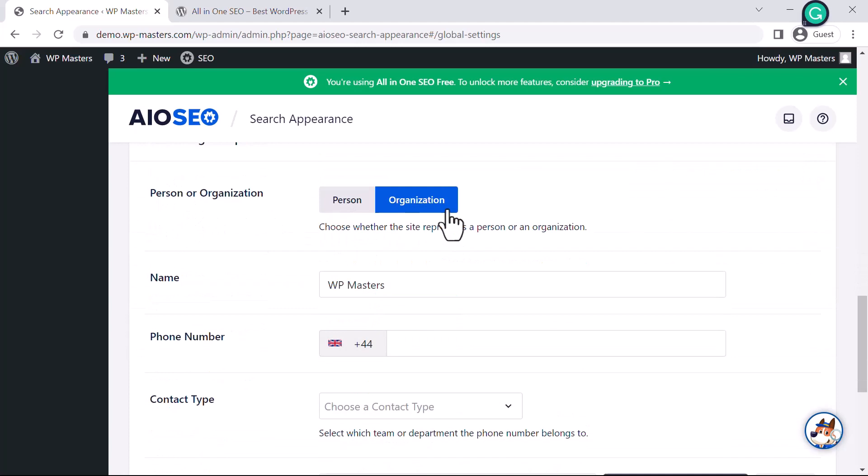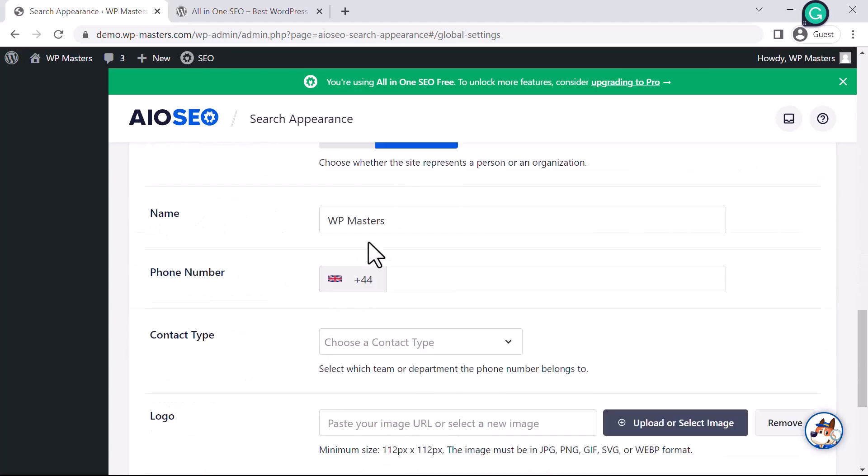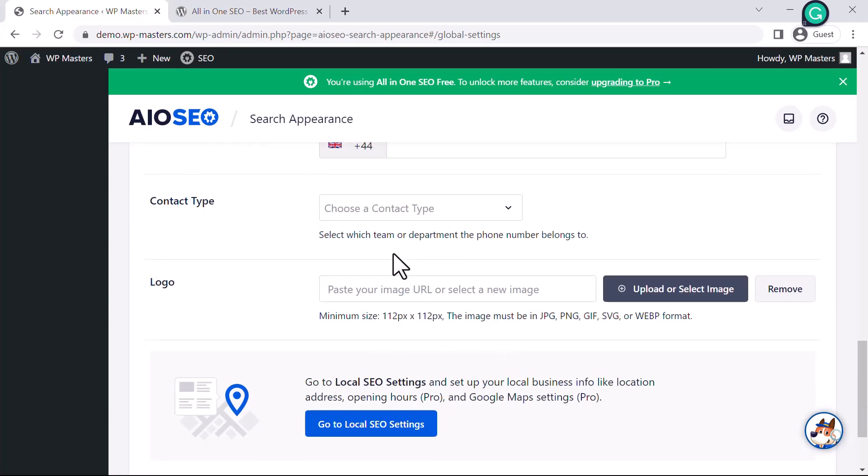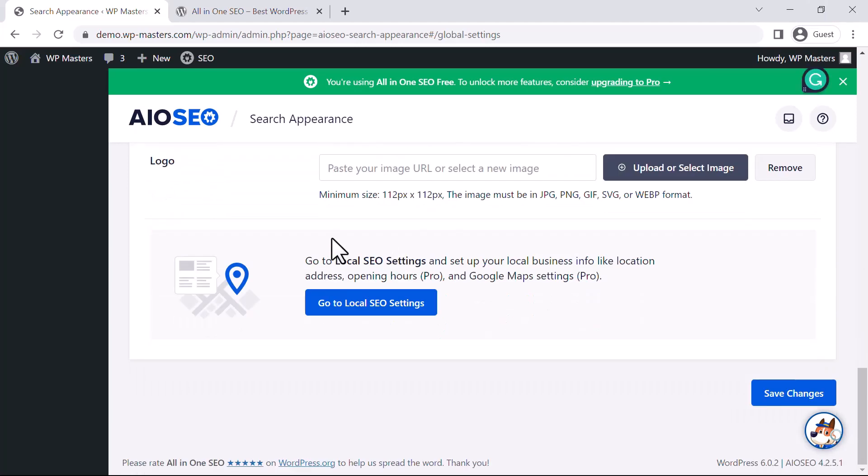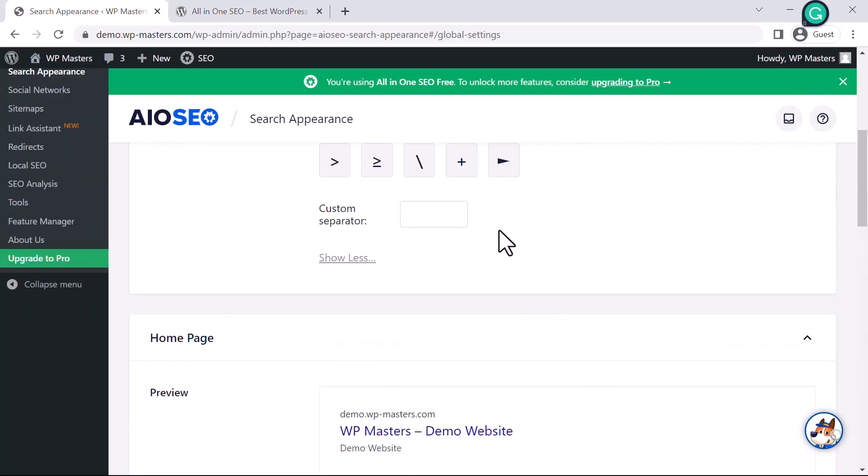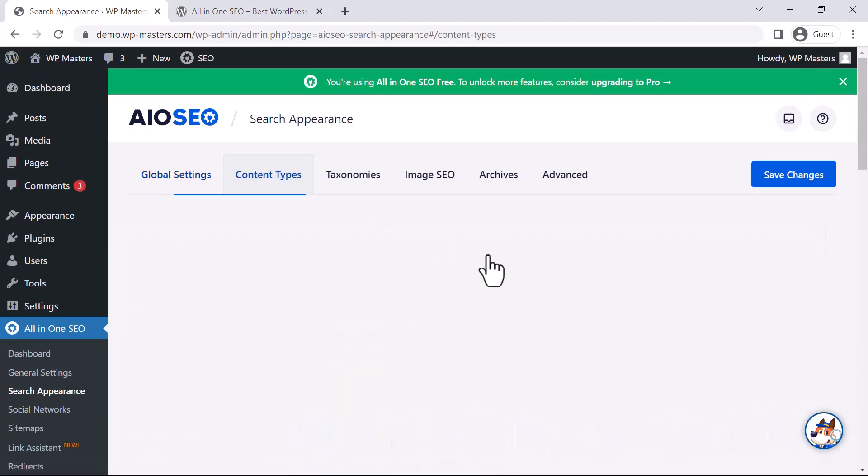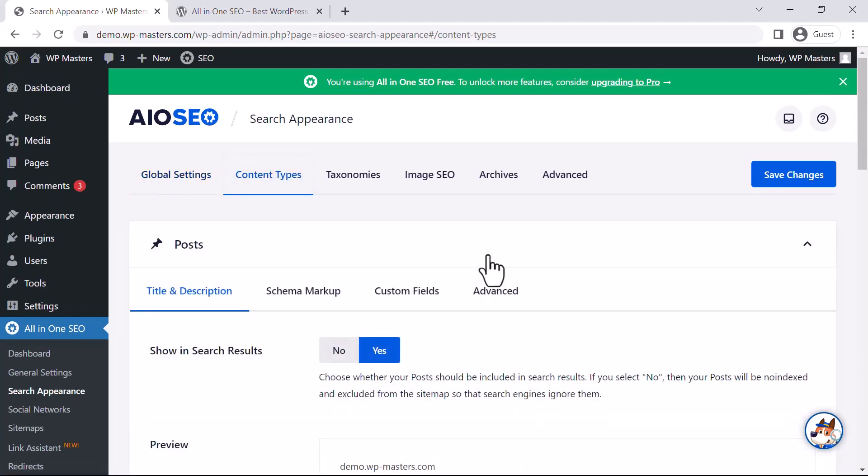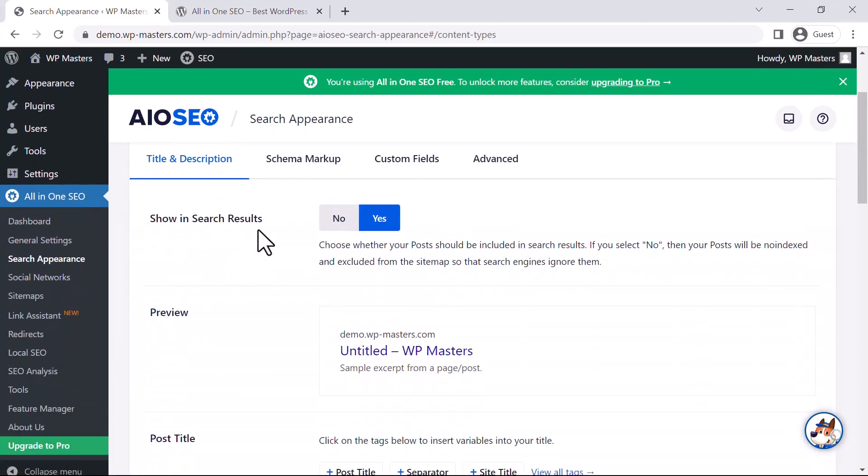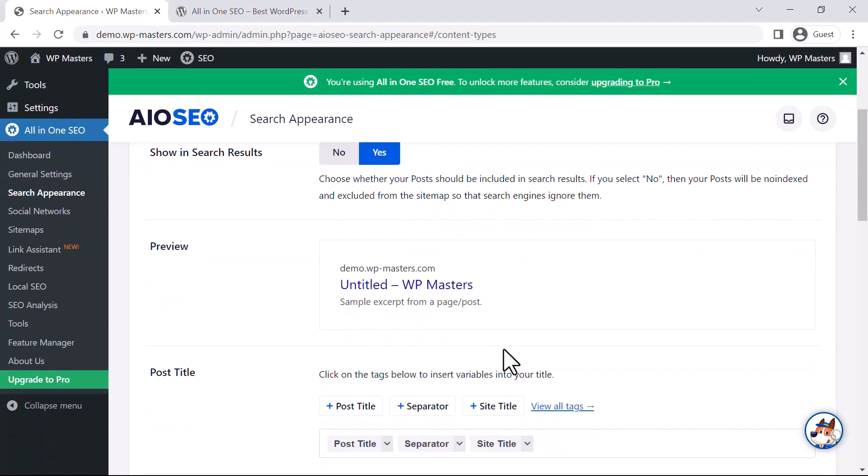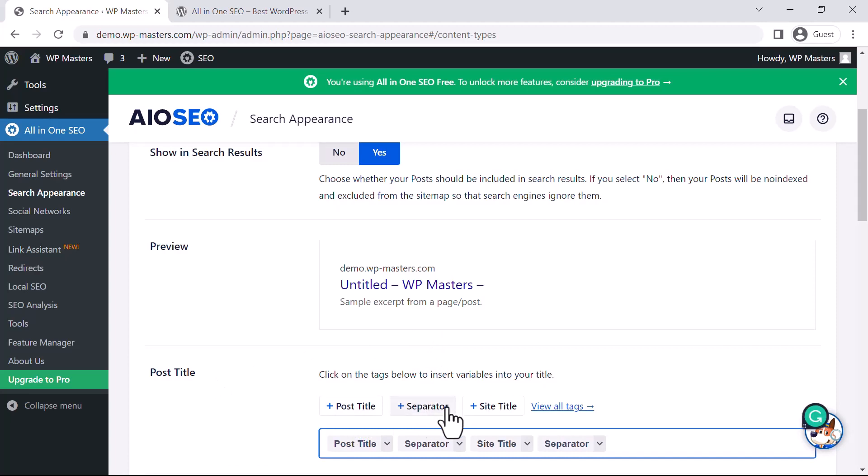You can customize this section. You can upload your logo image from here. Let's look at the Content Type section. Show in search results: Yes. This configures the content style in search results - the post title, how it will look, then the separator.